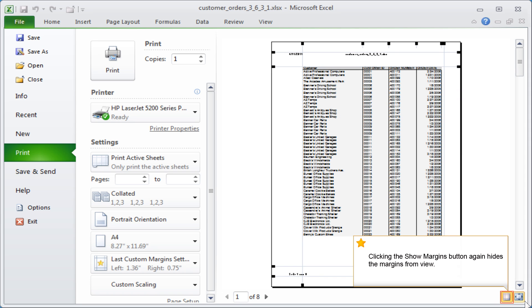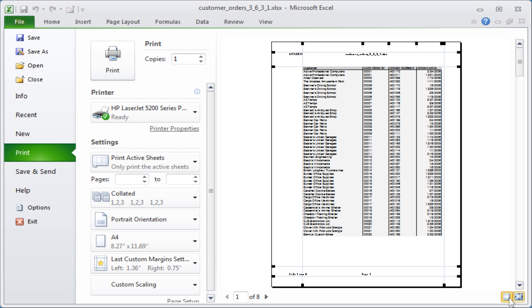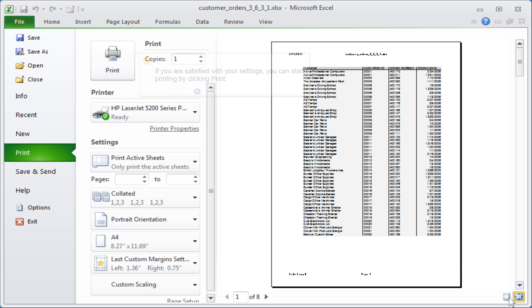Clicking the Show Margins button again hides the margins from view. If you are satisfied with your settings, you can start printing by clicking Print.